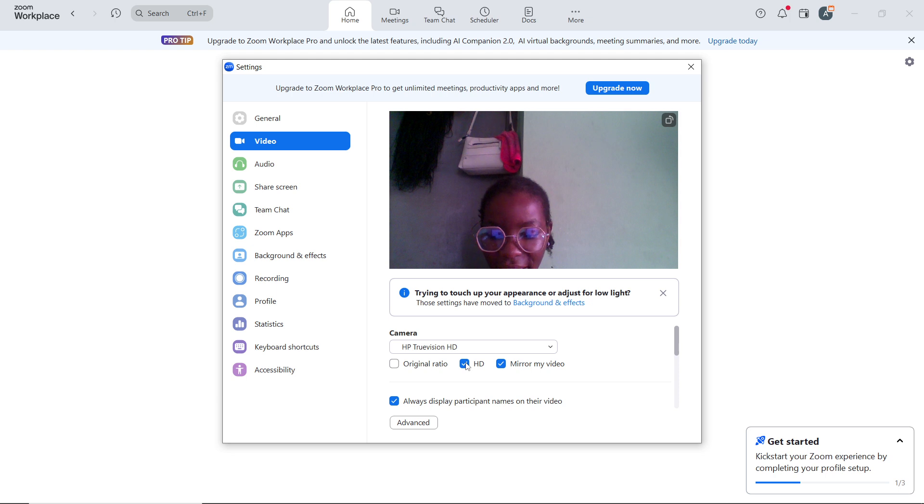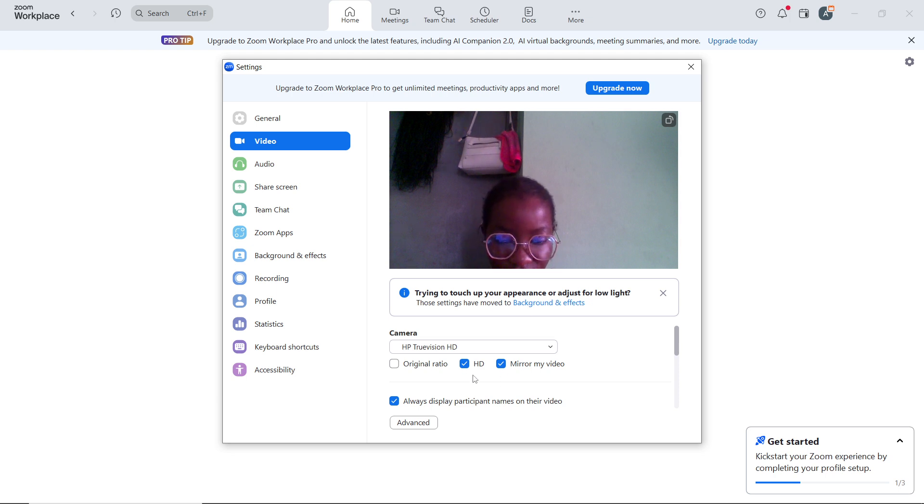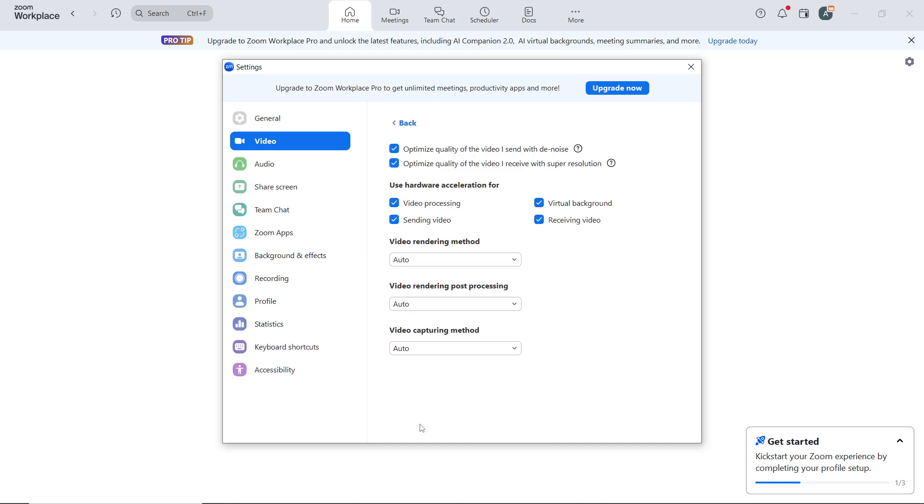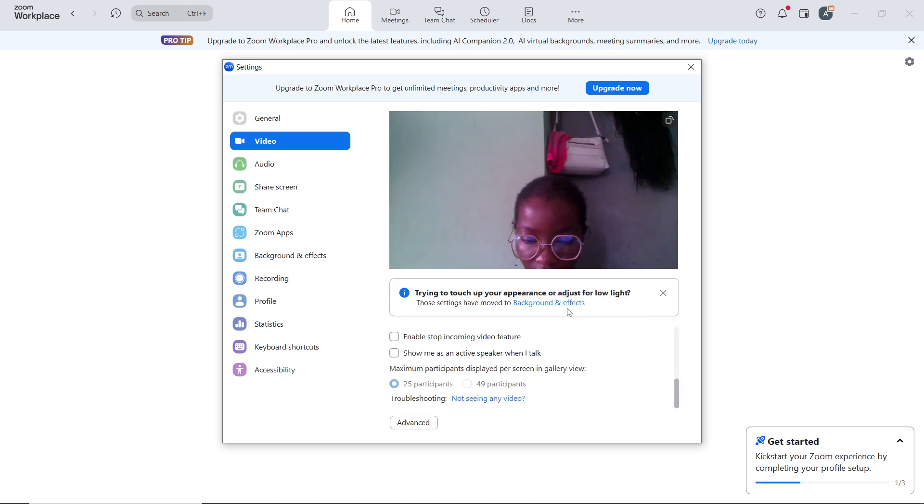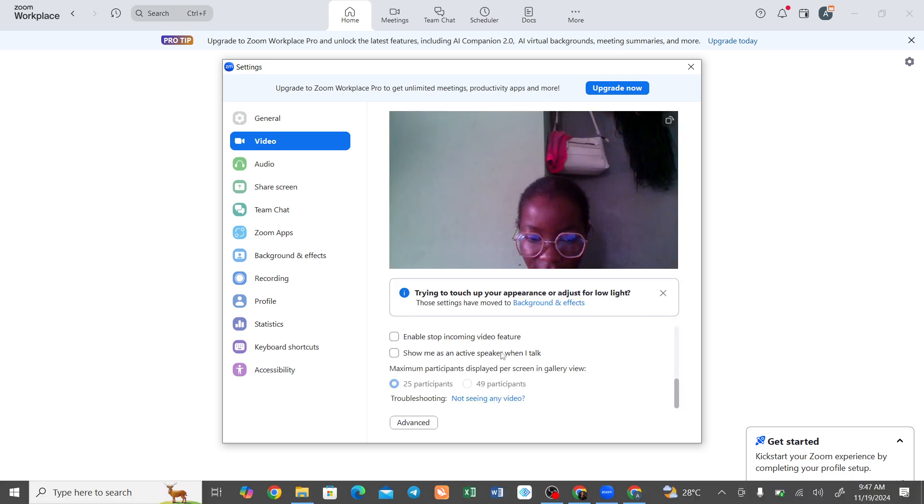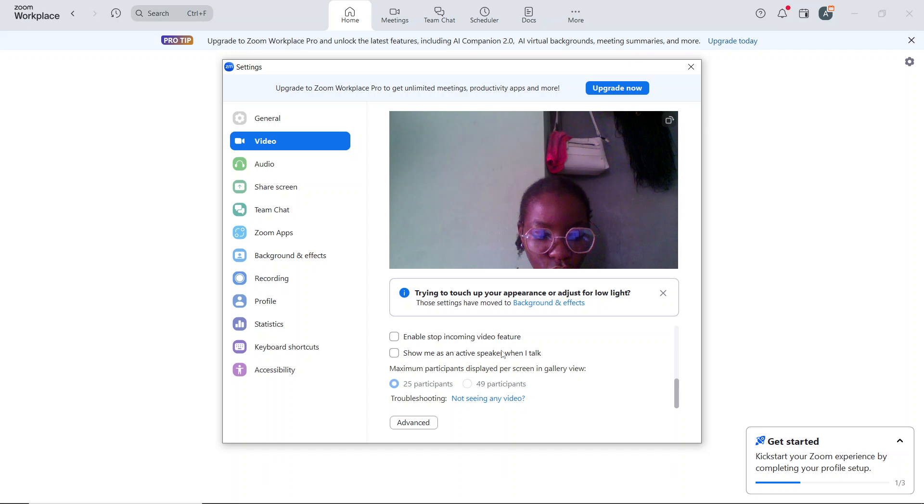In the video settings, click on Advanced. Once you click on Advanced, you can do a couple of things within the Advanced section. You can optionally touch up your appearance.